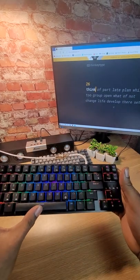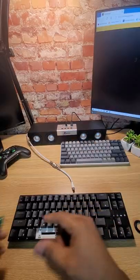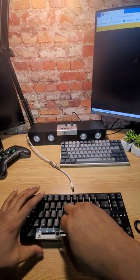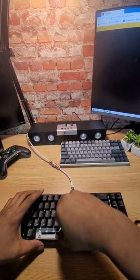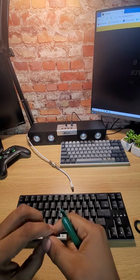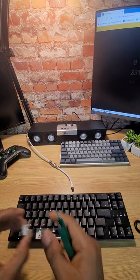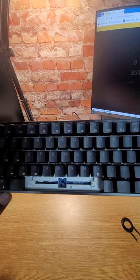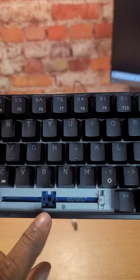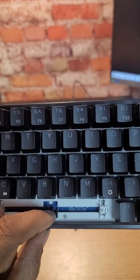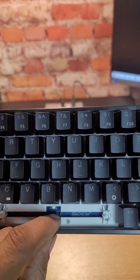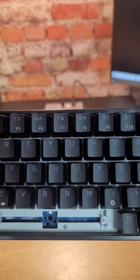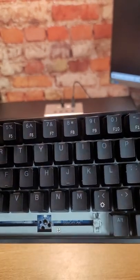My spacebar stopped working. So I popped off the spacebar. I pulled out the switch. Switch seemed to be working fine, but then I looked down in here and what happened was one of the connector pins popped off of the PCB.